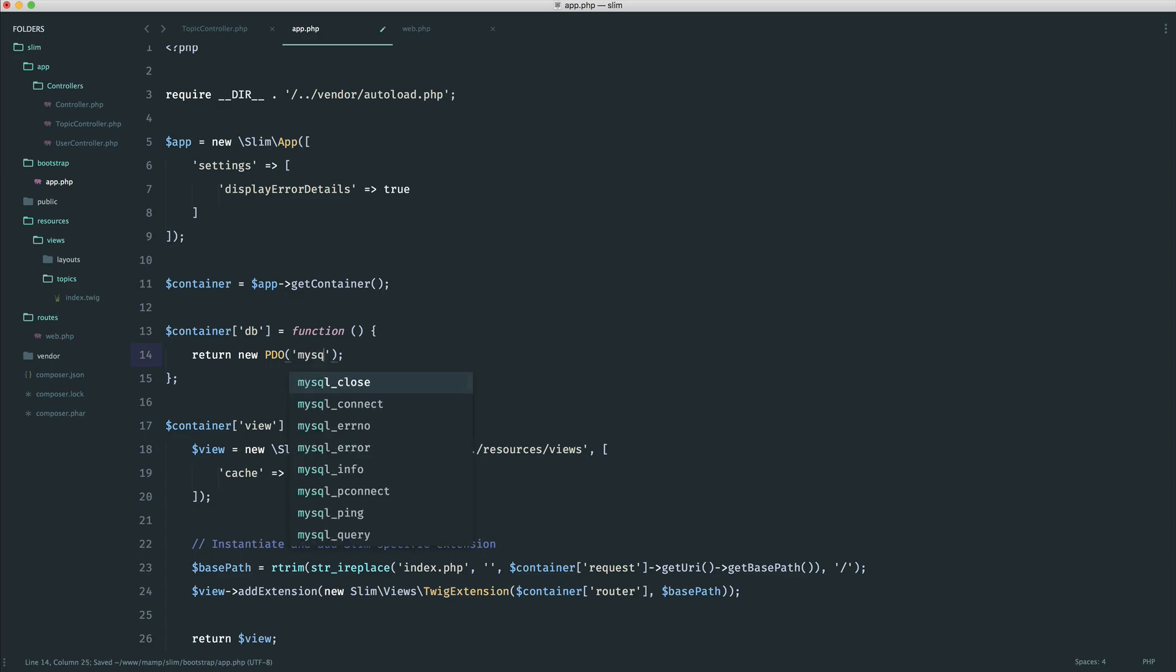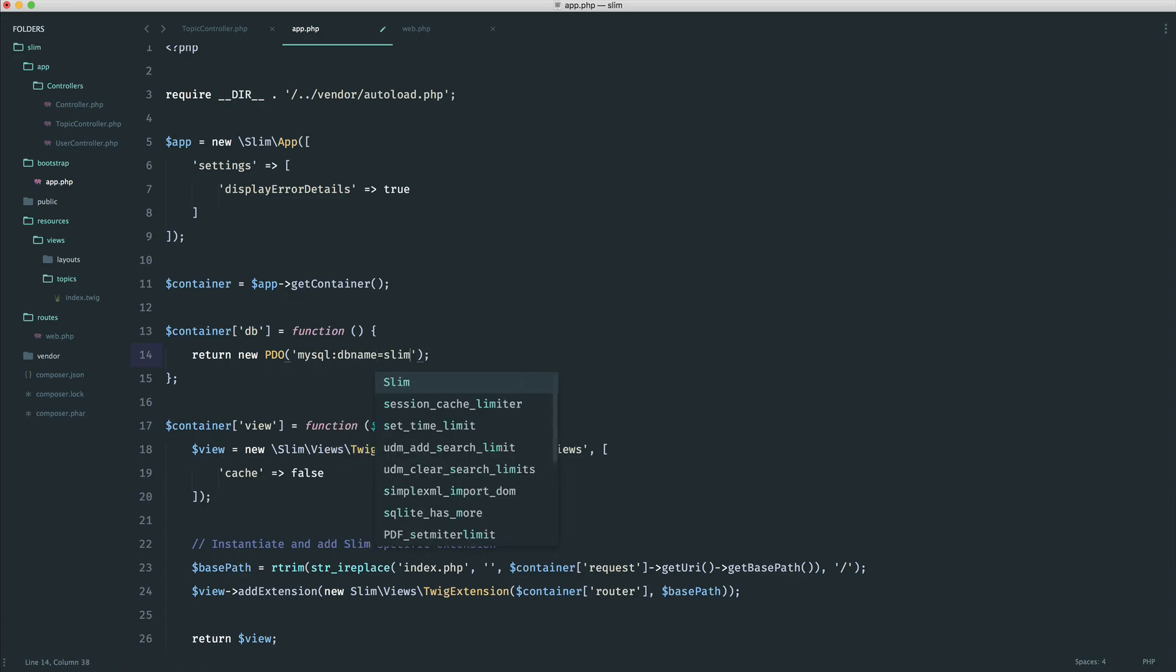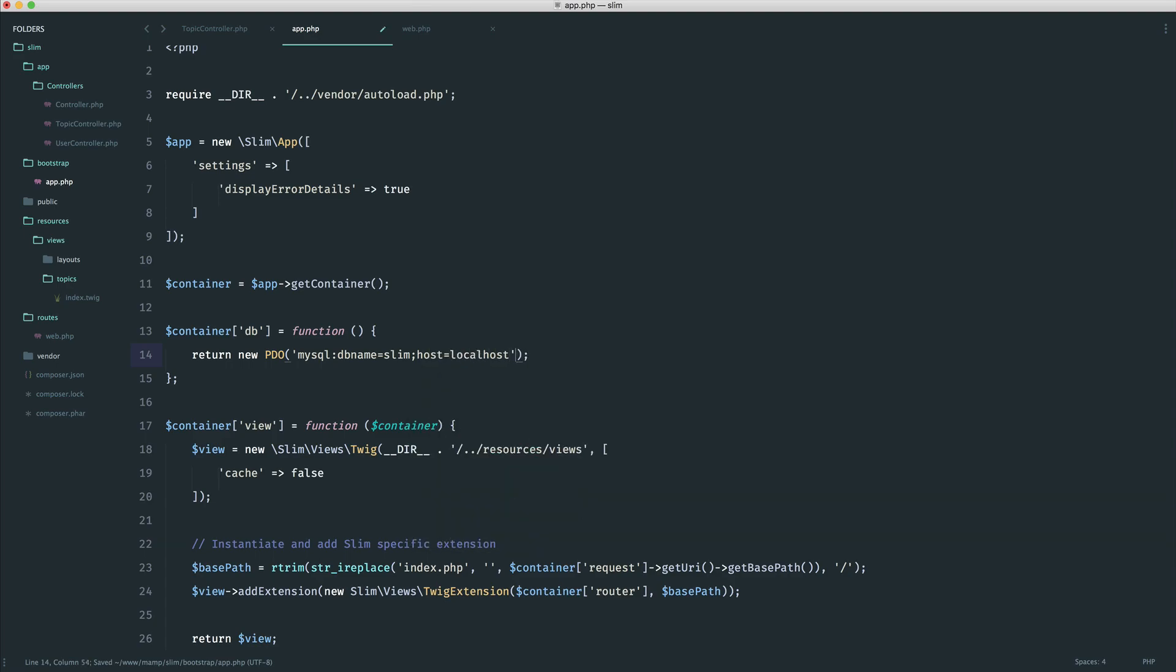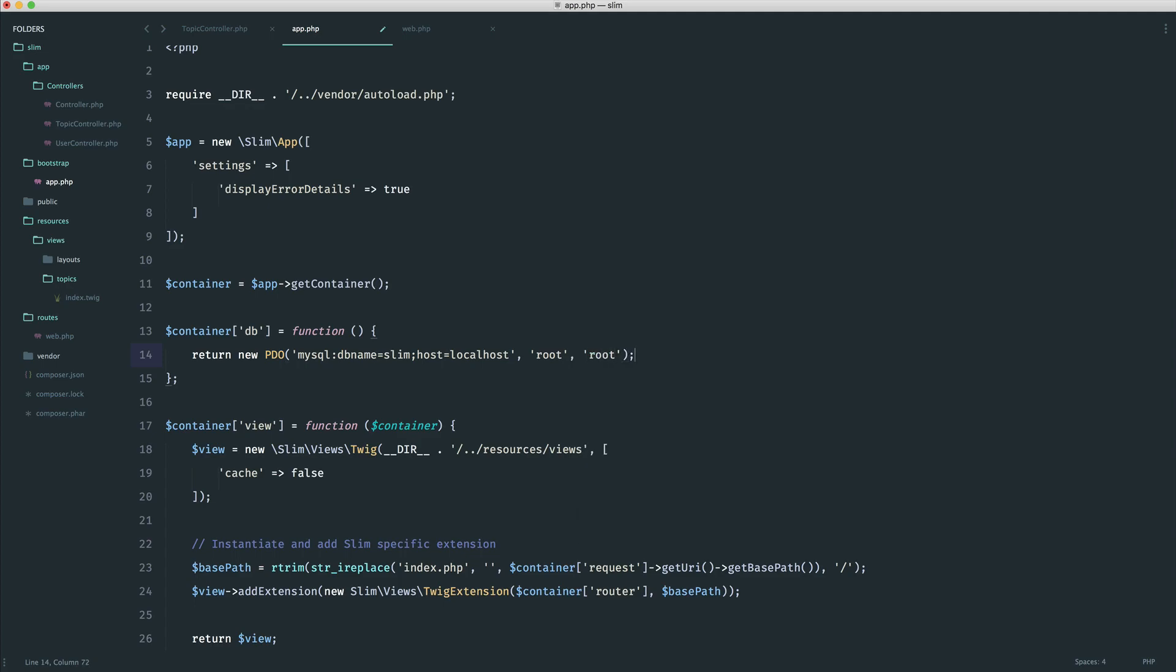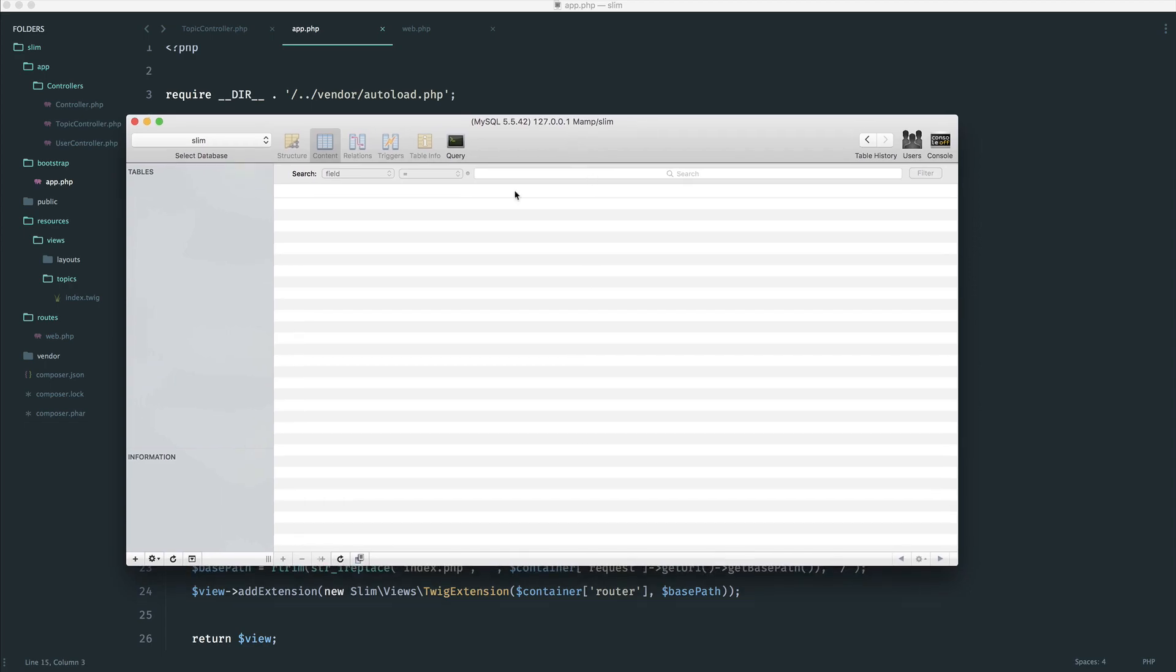Let's go ahead and return a new PDO instance. Let's choose our driver. In this case, I'm using MySQL, but you can use pretty much anything you want. Let's say that our database name here is slim. And we also have a host here, which is just localhost. And for me, the password and the username are root and root. So we now have database access on our container, and we can start to set this up, pull through these topics and show them.